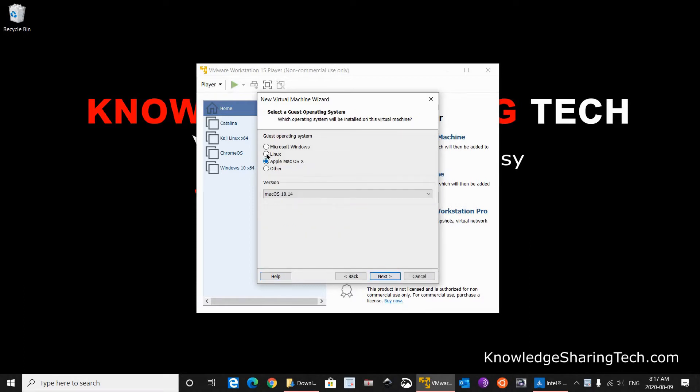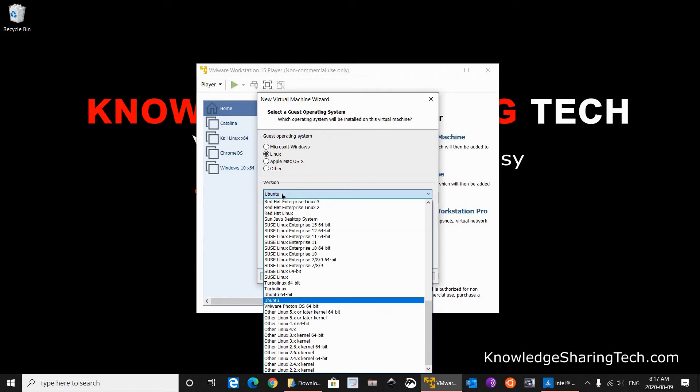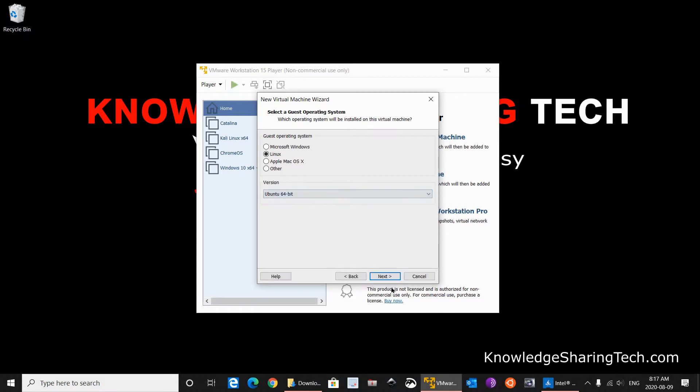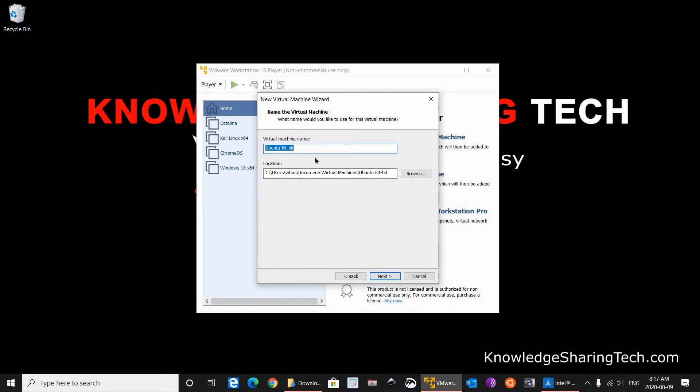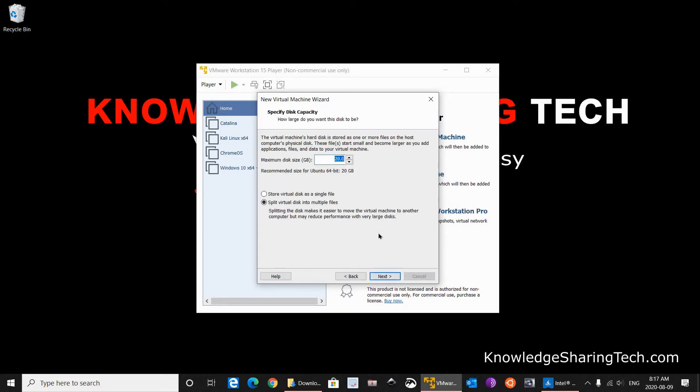Choose Linux here. And on the version, even though Ubuntu is selected, you need to select Ubuntu 64-bit because this is the ISO that we downloaded. Click Next. And here feel free to change the virtual machine name or the location. I'm gonna keep them by default. Click Next.